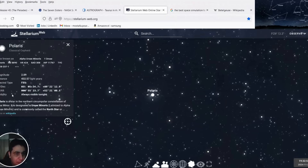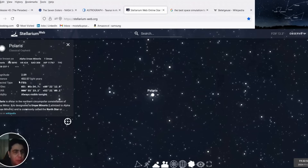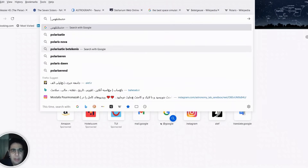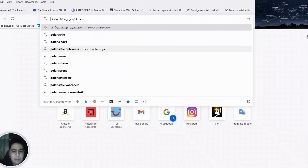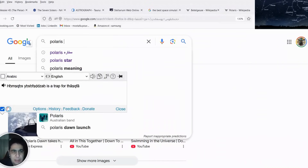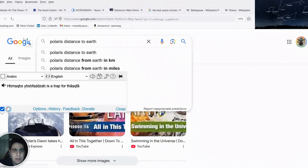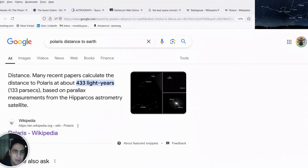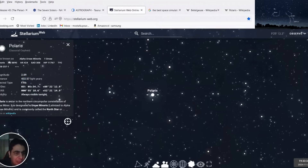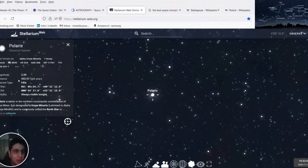Actually, I thought it might be 432 thousand light years — let me check now. Searching 'Polaris distance to Earth'... The result is 433 light years, so I was right the first time. It's a relatively close star — I thought it might be thousands of light years, but it's not.